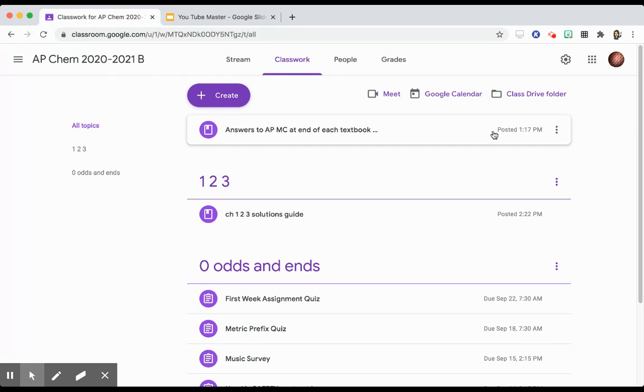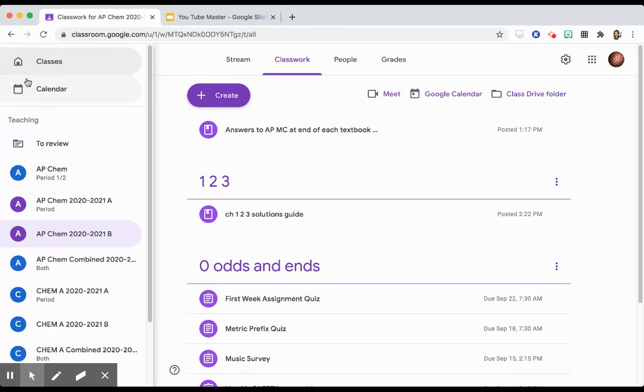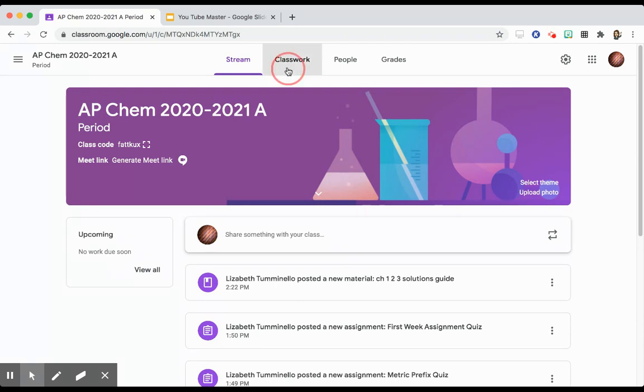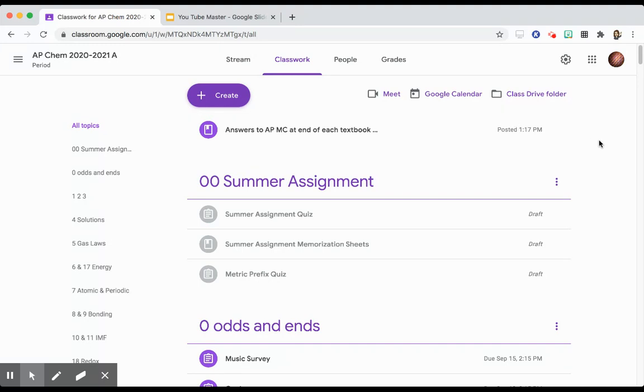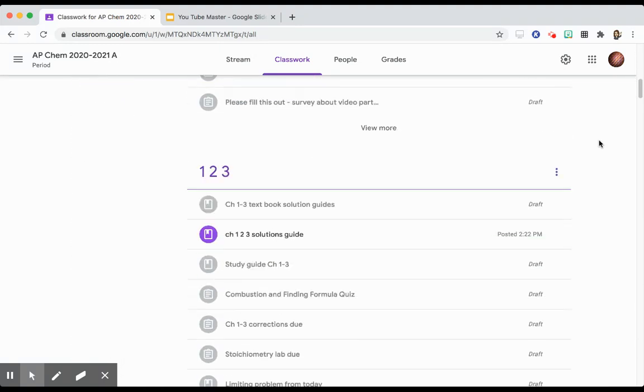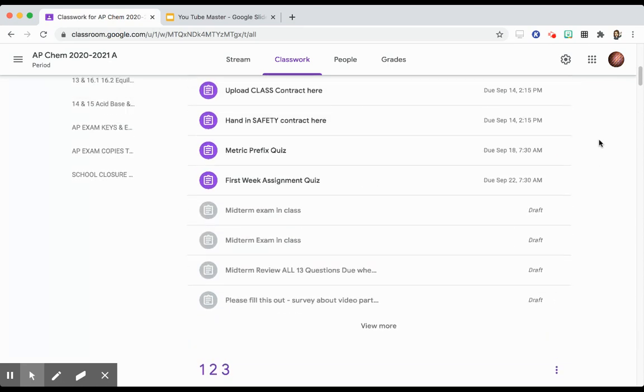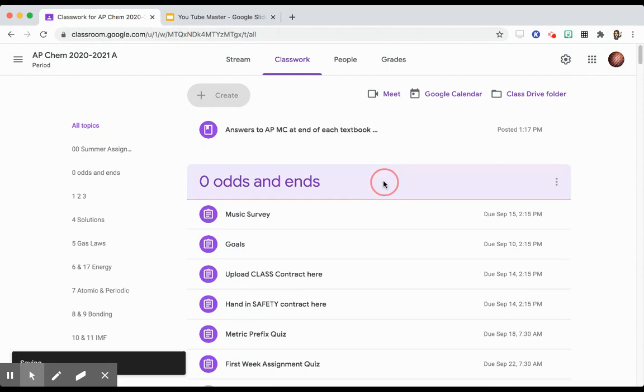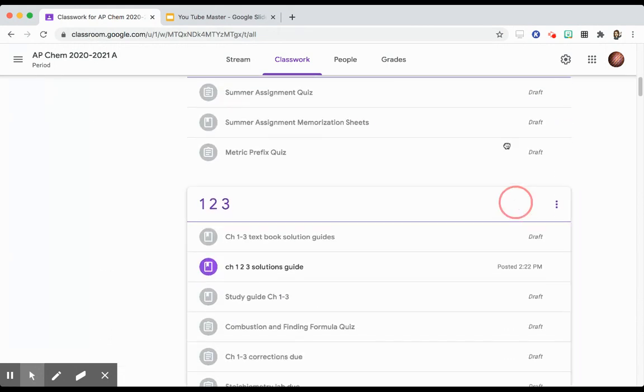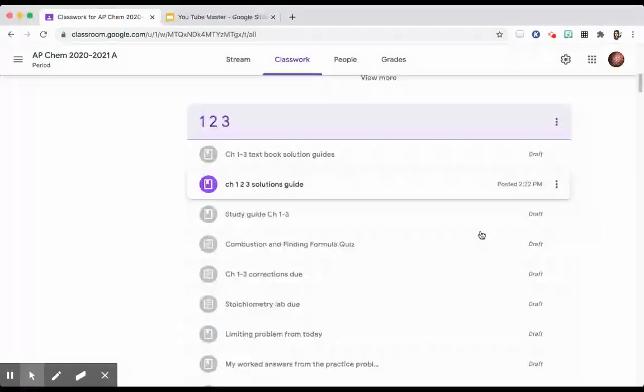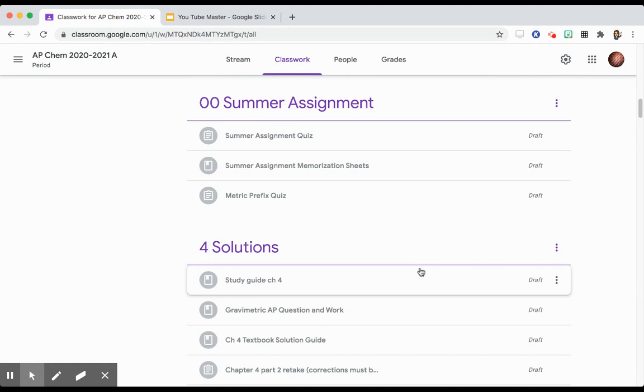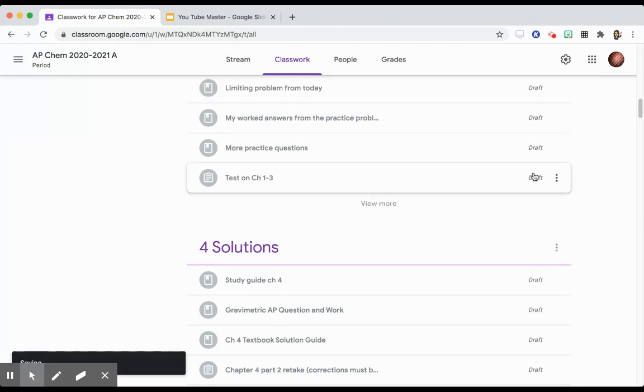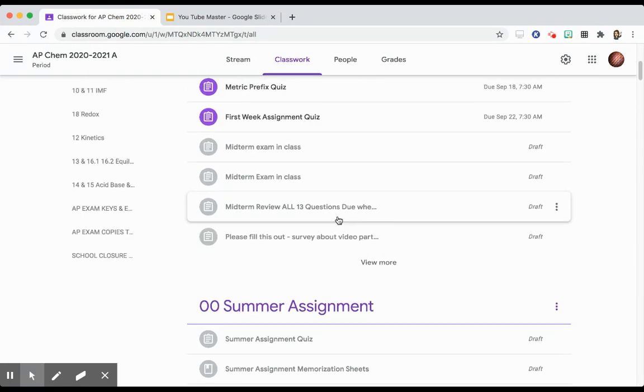What I plan to do is once I have this particular class that was copied from the other class from the previous year, once I have this all in the order that I want it in, what I'm going to do is actually make a copy and just have this be my template class for the following year. So that throughout the year, I can drag whatever I need to the top. When I'm done with the summer assignment, I can drag chapter one to the top. When I'm done with chapter one, two, and three, I can grab chapter four and drag it to the top. And then at the end of the year, I don't have to do all of this moving up and down before I can copy it.